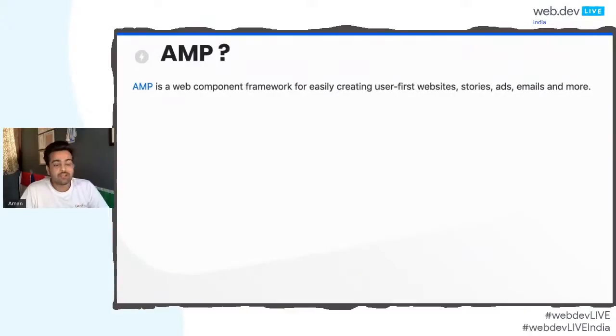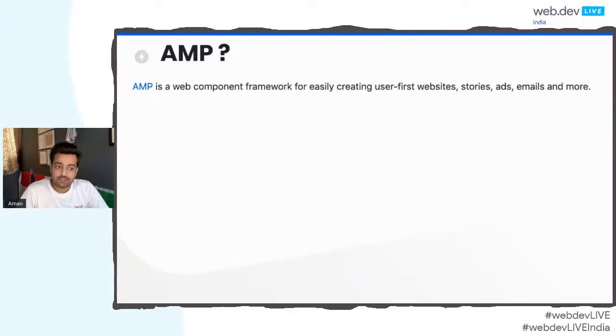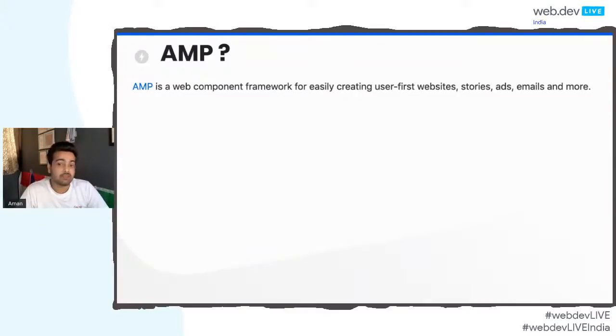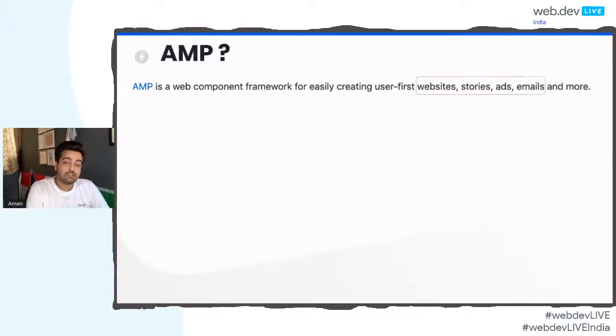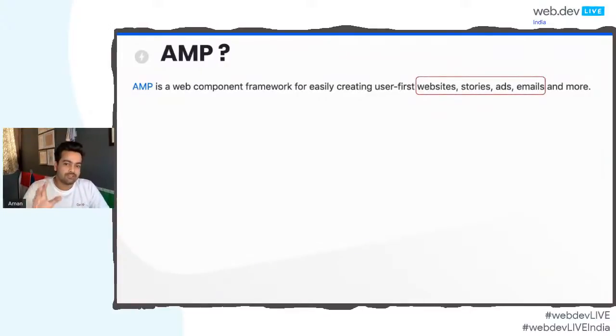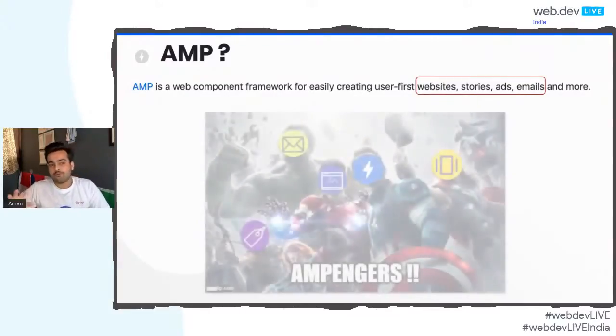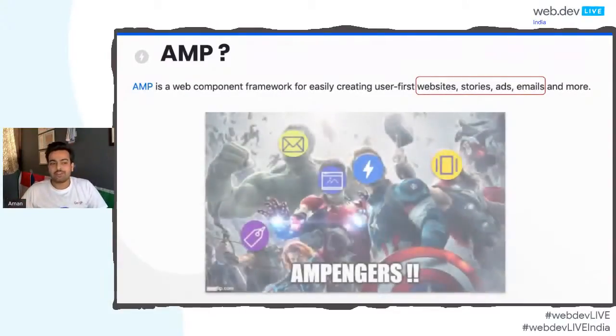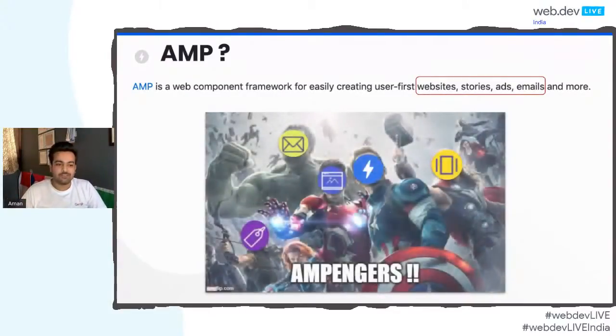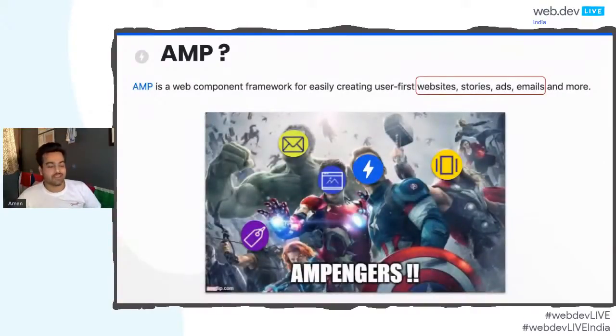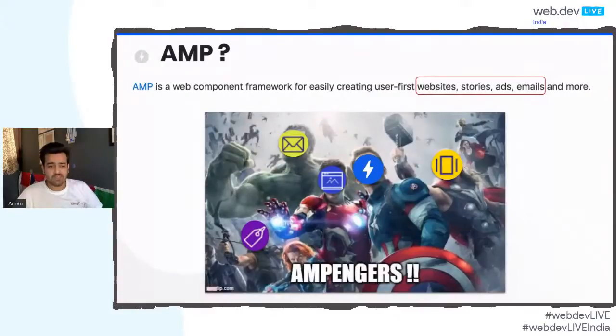To quickly start with definition, Hidain already covered most of the important stuff about AMP. So, AMP is a web component framework for easily creating user-first websites, stories, ads, emails, and more. And we will be covering a little bit about all these four components that are website stories, ads, and more.